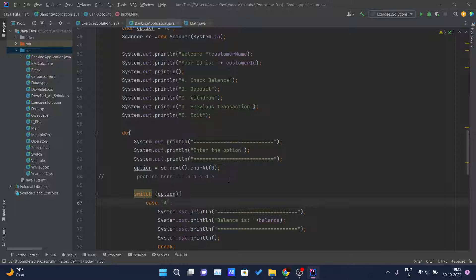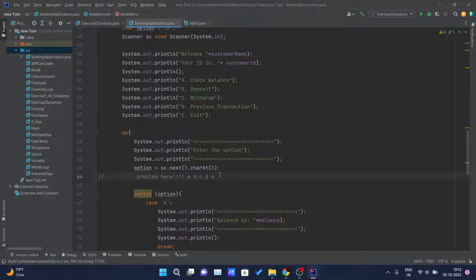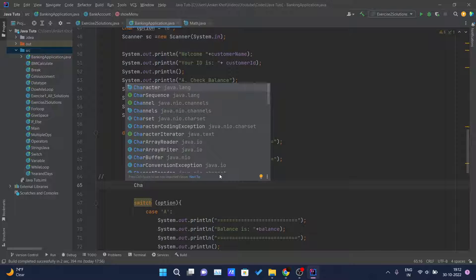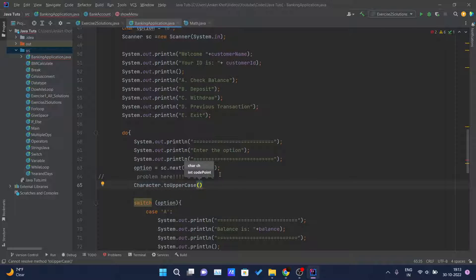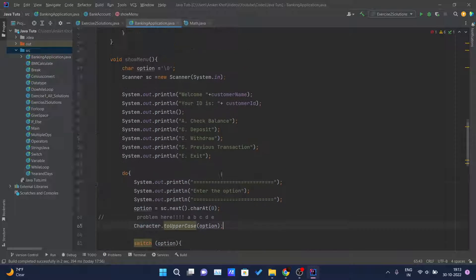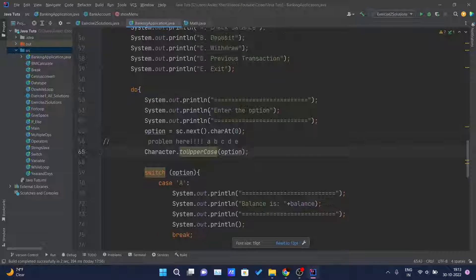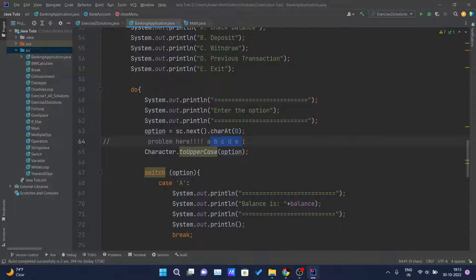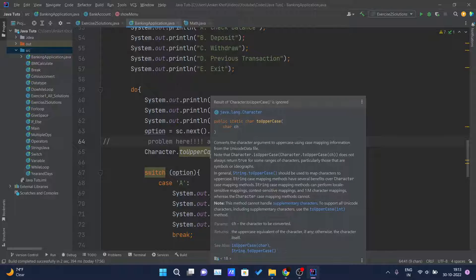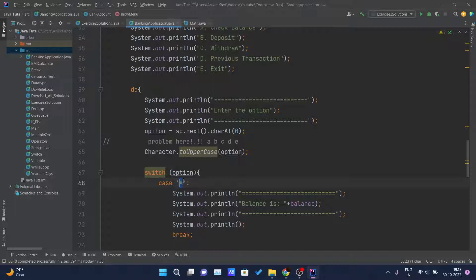To fix this, whether the user enters a character in small or capital letter, we store it in the option variable and convert that input to capital letters. There is a built-in class in Java called Character which has a method called toUpperCase. This accepts one character — the options variable — and converts it to uppercase.